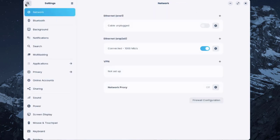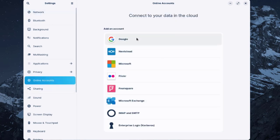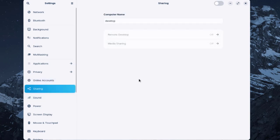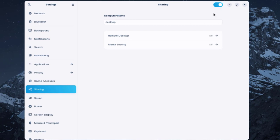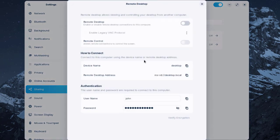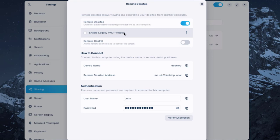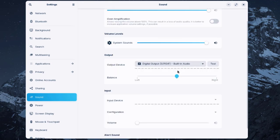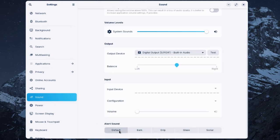There are privacy settings and online accounts — you can configure Google email, Microsoft email, and Microsoft Exchange. Under Sharing, toggle the switch to enable it and configure Remote Desktop or legacy VNC. Under Sound settings you can adjust alert sounds with a default and four other options.